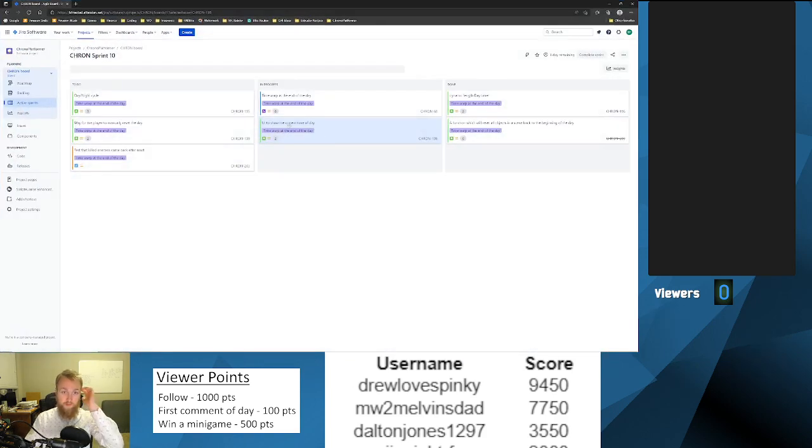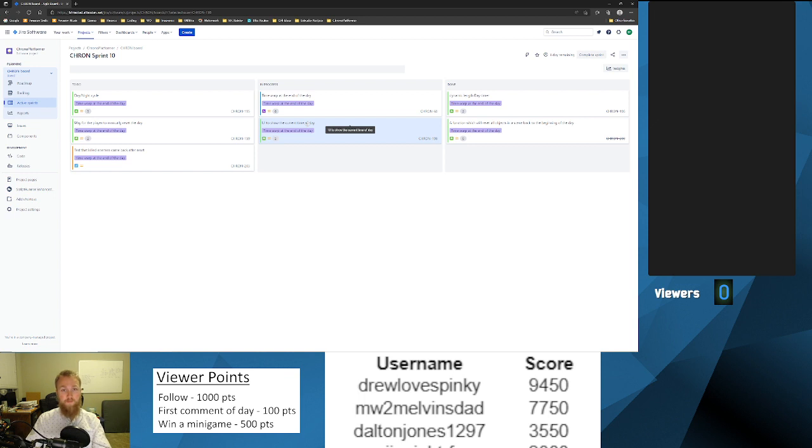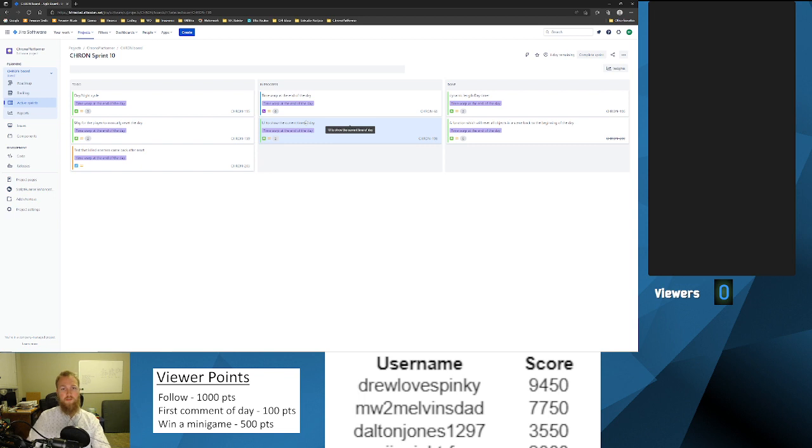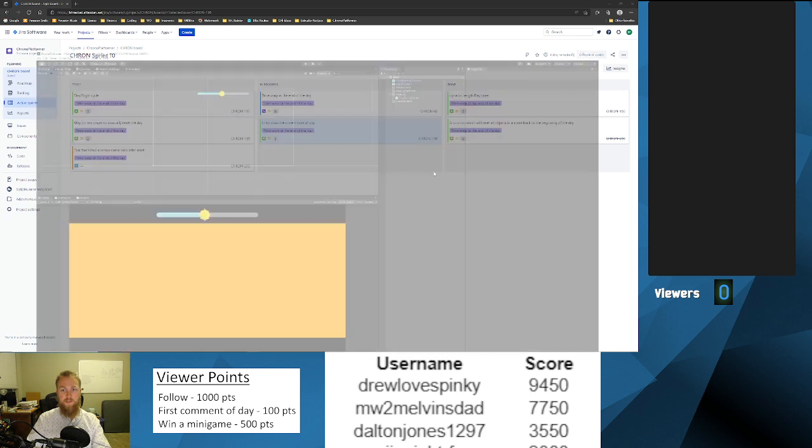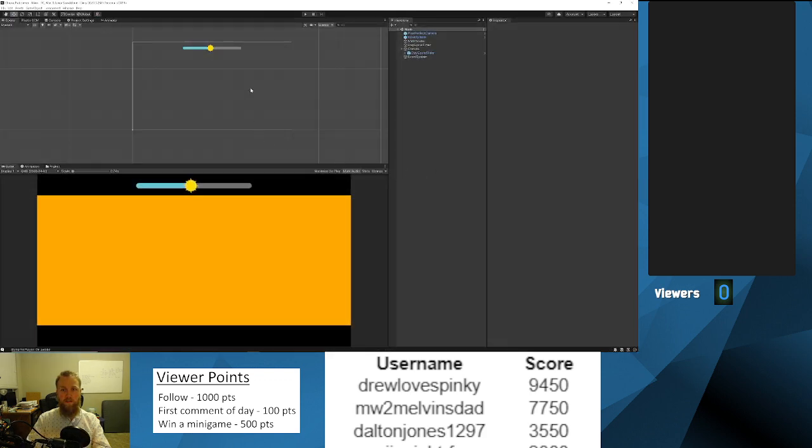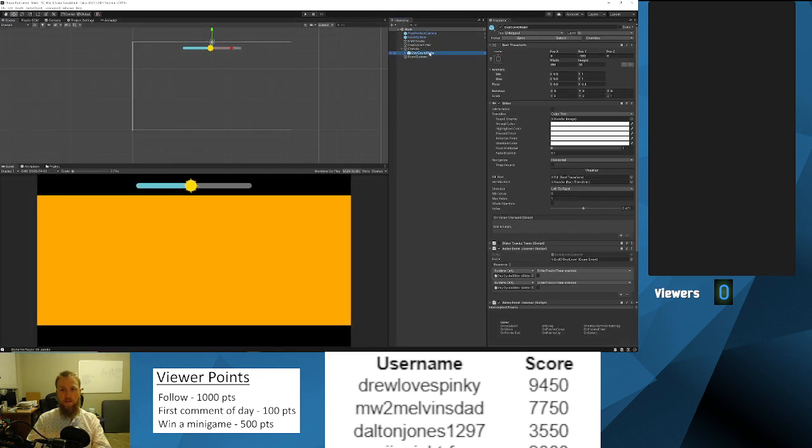So I decided to work on this story here, the UI to show the current time of day, and it's in progress but I like what I've got so far.